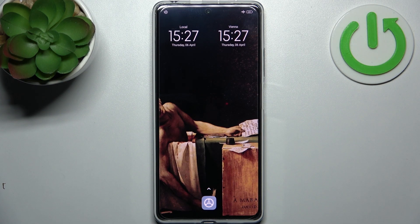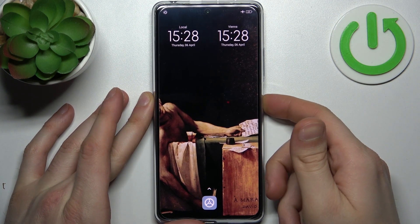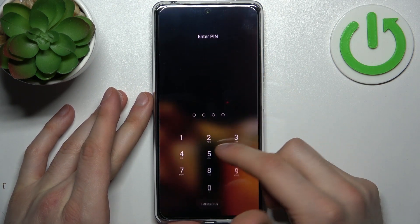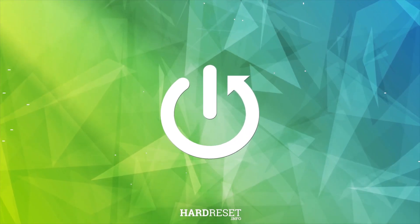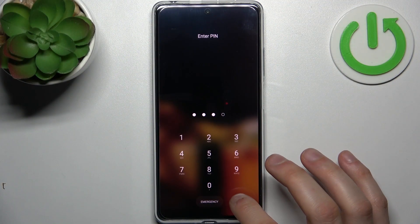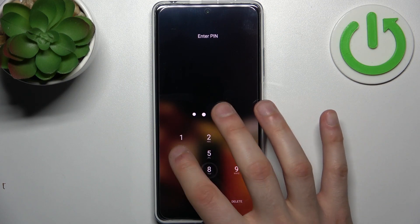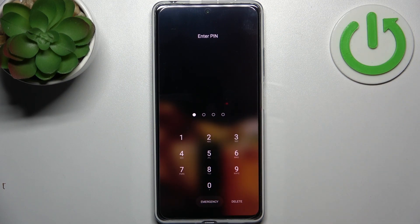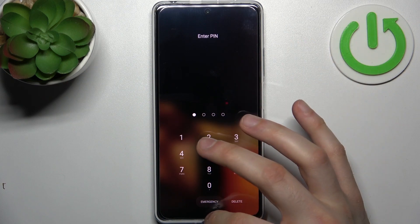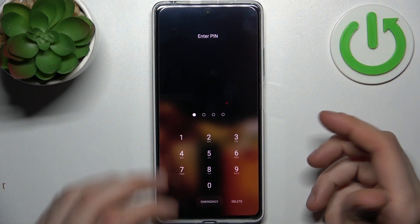Here I have Realme Note 12 Pro and today I'm going to show you how to remove the screen lock from this device. In case you set a PIN, password, or pattern and unfortunately you forget it and can't unlock your device, what can you do in this kind of situation?